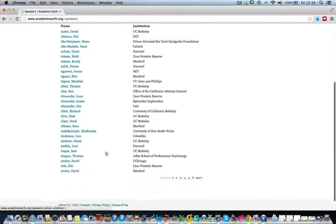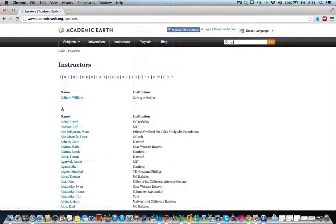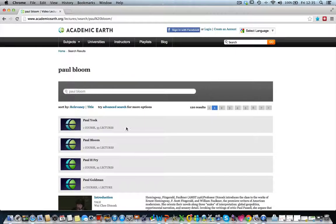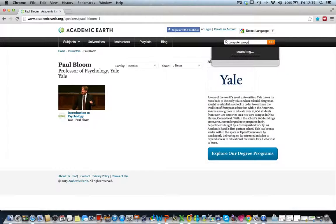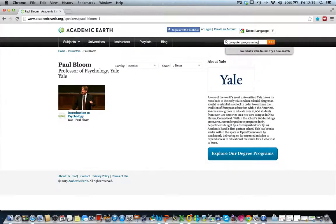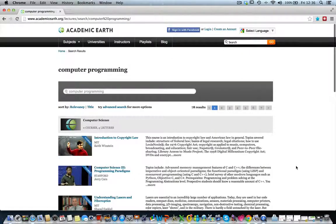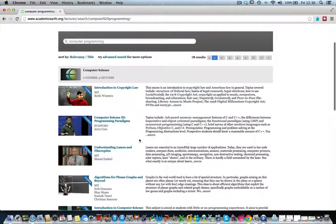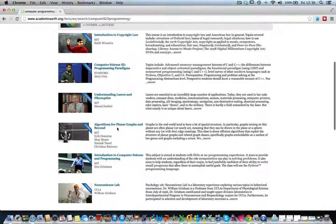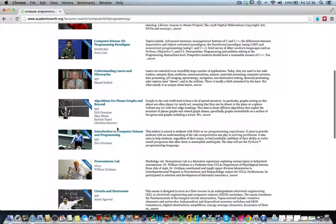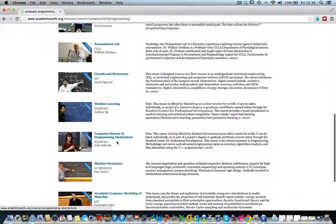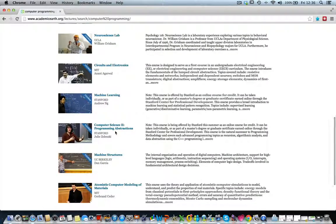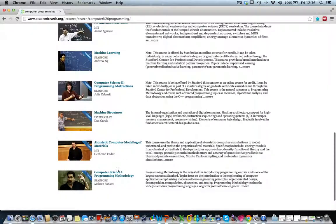You can also search for specific scholars. Paul Bloom of Yale University has a fantastic course on Introduction to Psychology. A generic search on computer programming yields a Stanford course and an MIT course. You can refine your search to find more relevant resources. Academic Earth is a great OER, especially for university-level students.